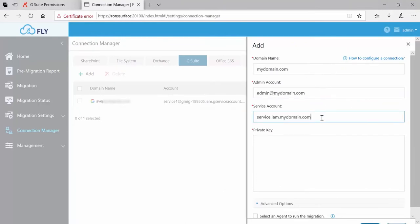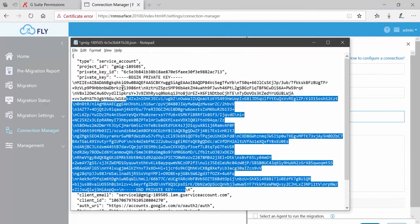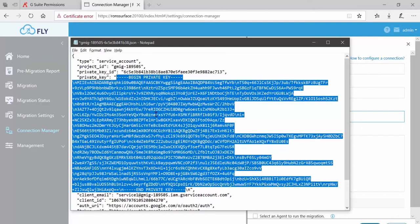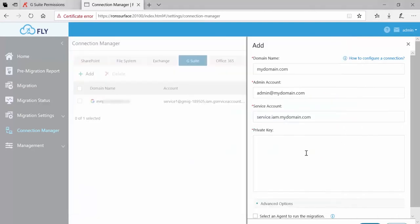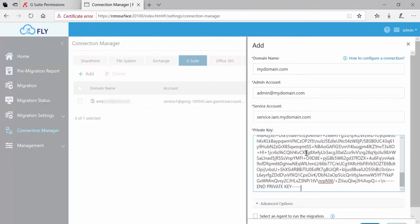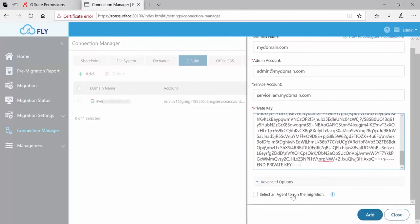After you filled in the domain, the admin, and the service account, special note on the private key: when copying this out of this file, please be sure to include all of the dashes around begin private key and end private key. You do not need to include the quotes. Select it, copy it, go back over into Fly and paste.